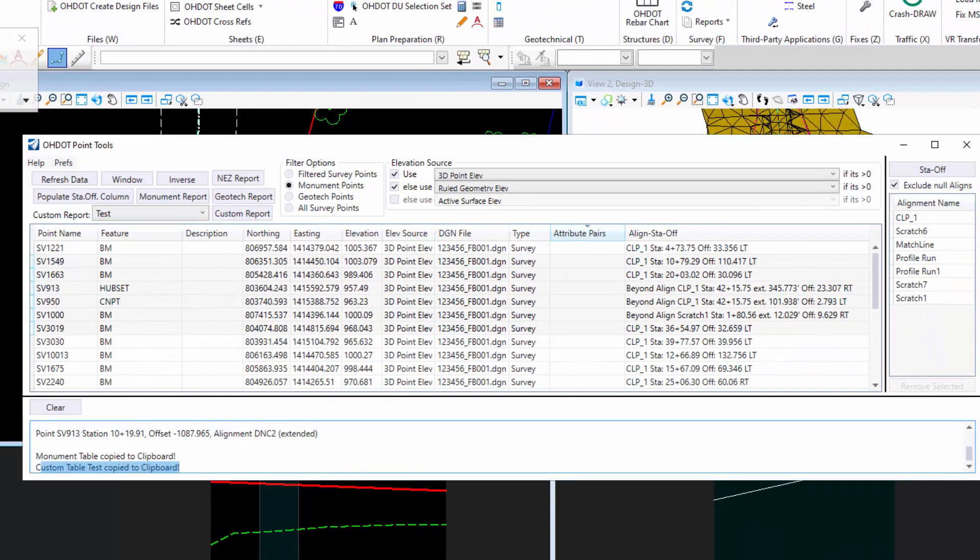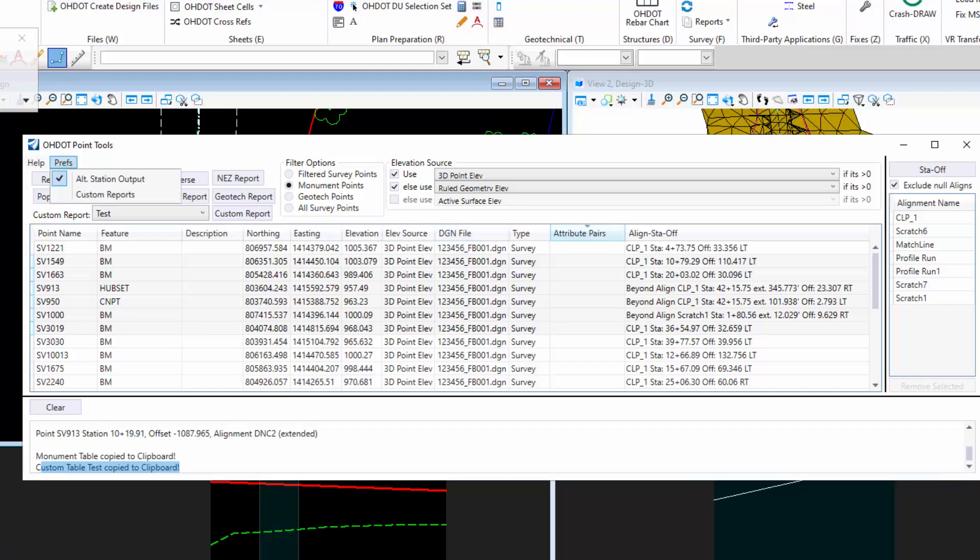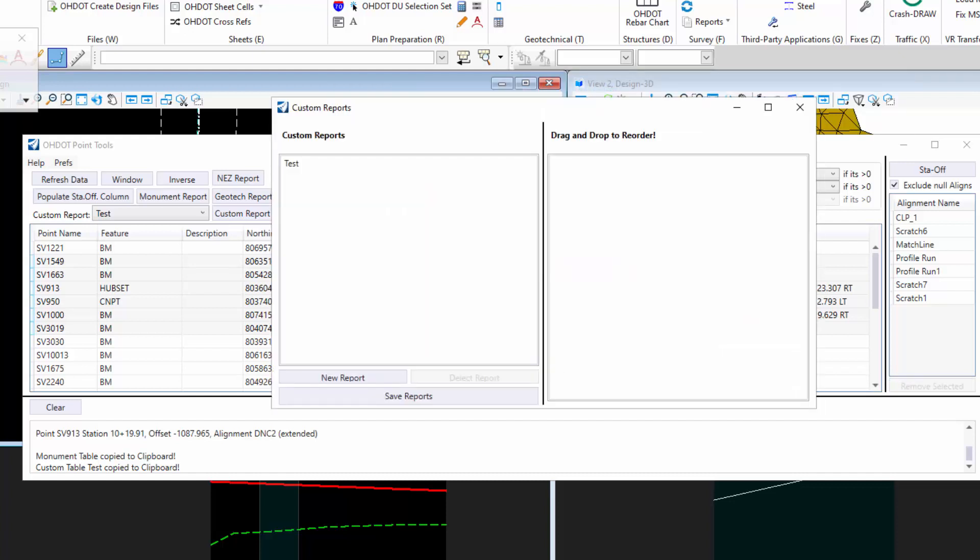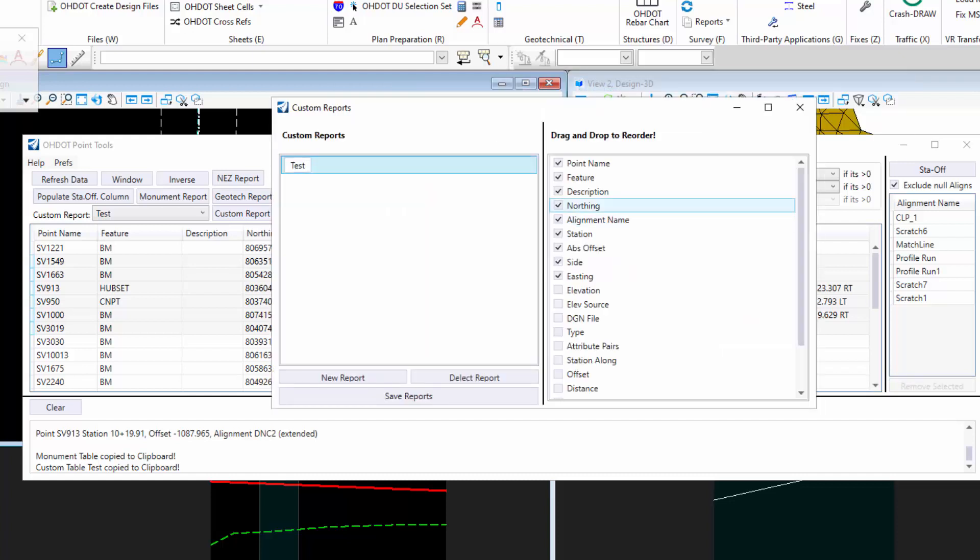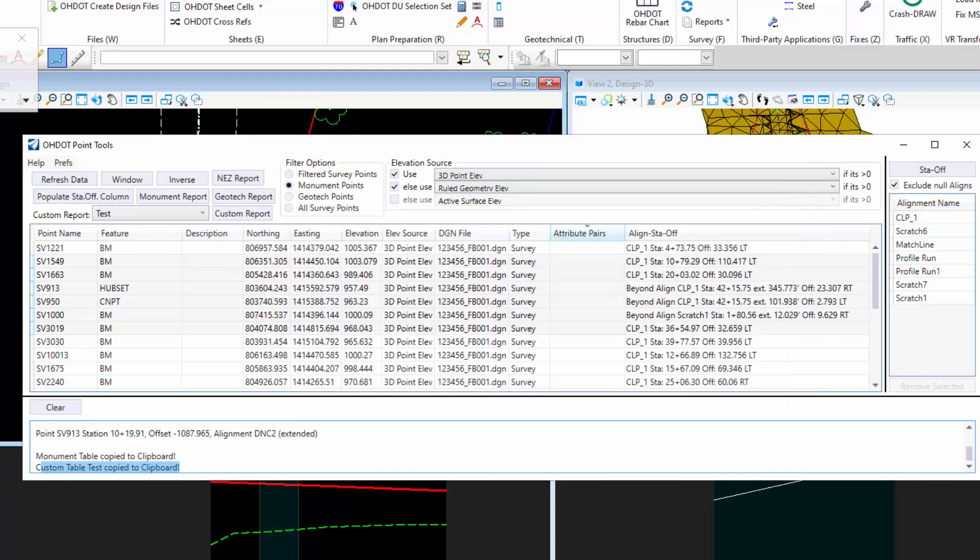That is the update to the geometry points app. Hope you guys like it. If you guys want some more columns, or maybe some more report options for different values or different properties, let me know. We can always add in more there. Hopefully you guys find these added functionality useful.